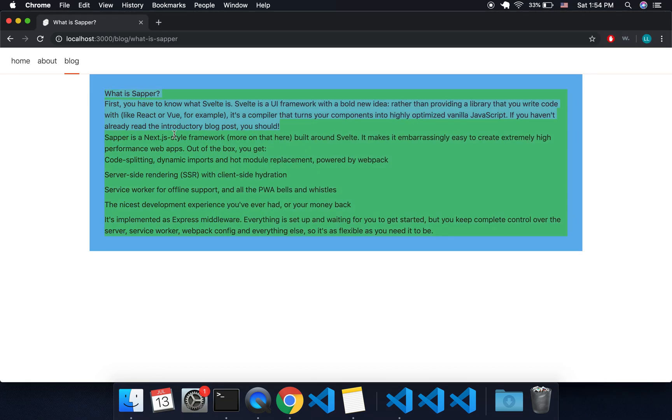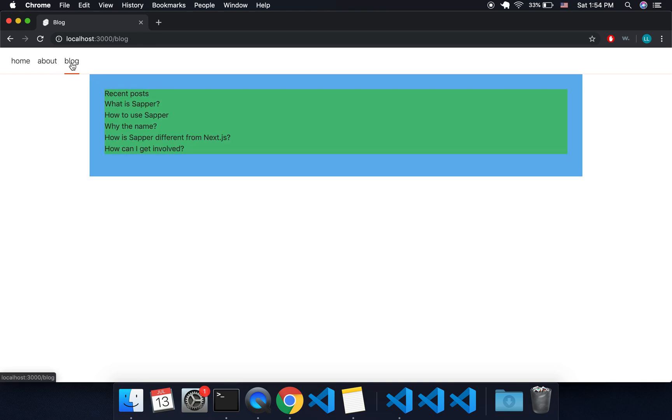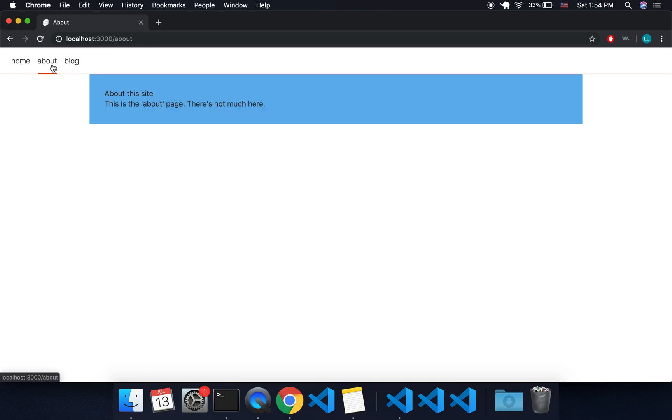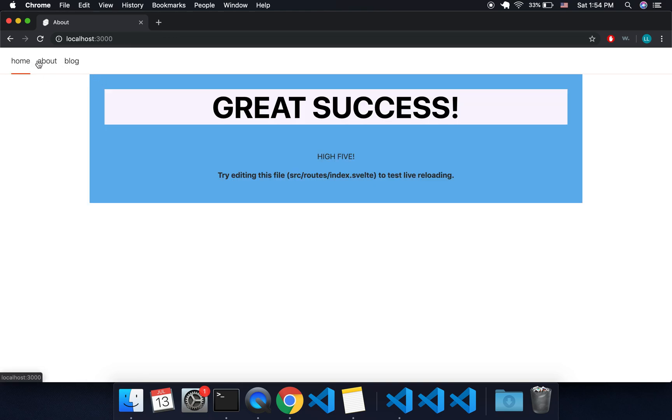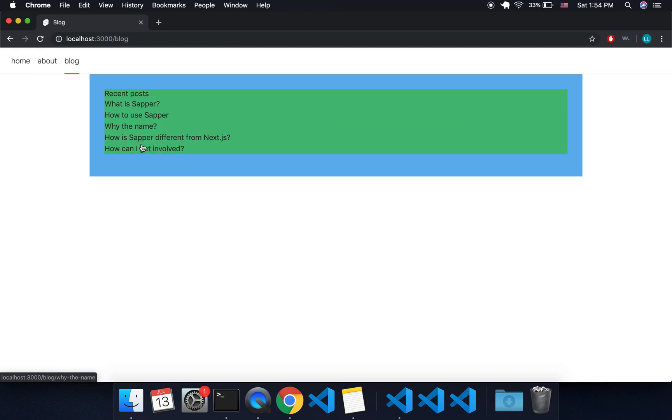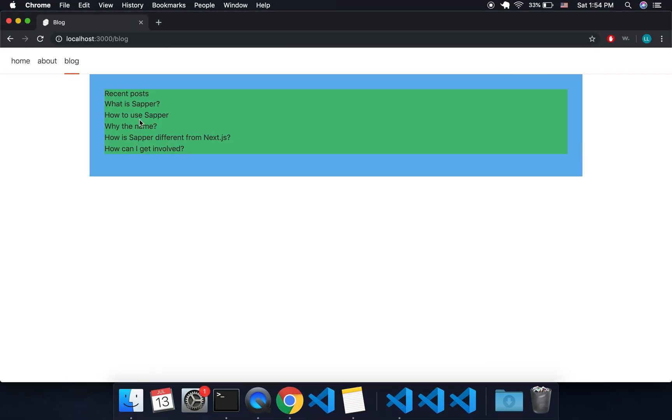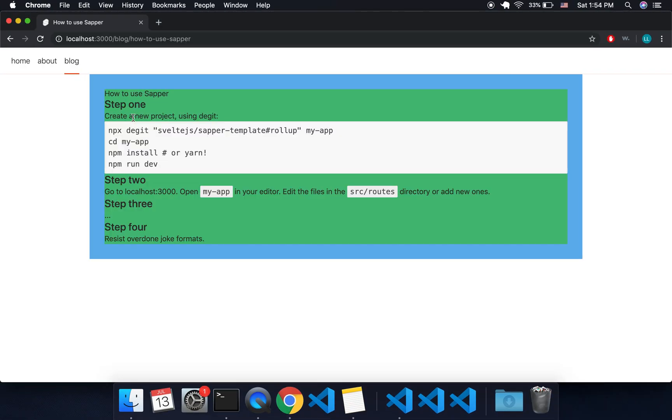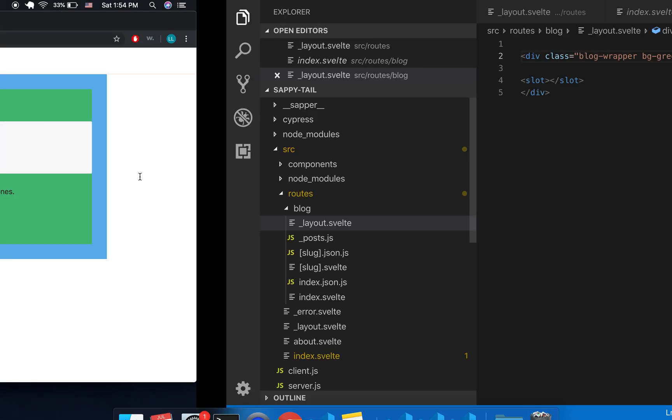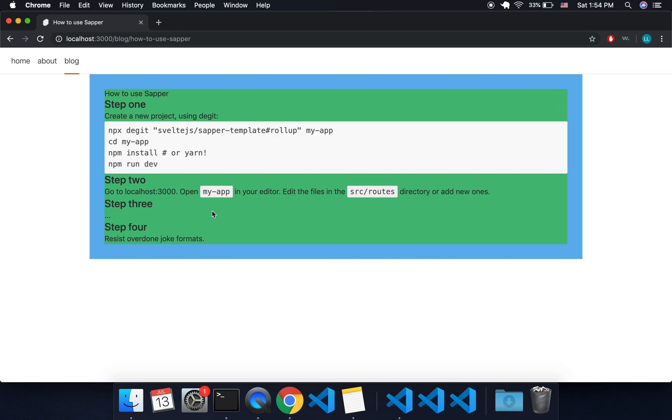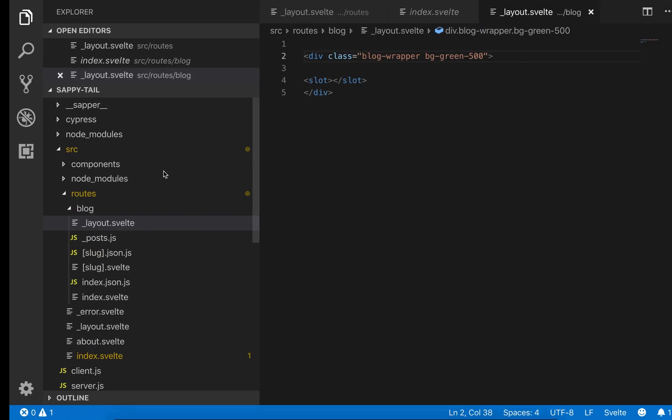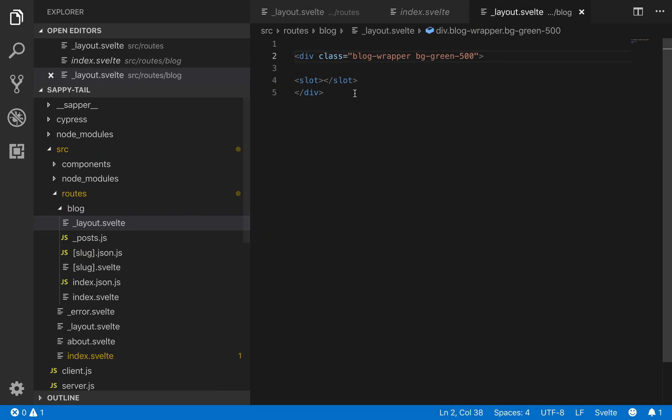So now there's a layout inside of this other layout. So now any blog post, if I'm at about or home, anything that is blog related is going to have this layout on it. If I come here, it's all green in the back. So it looks kind of ugly, but that's basically how it works.